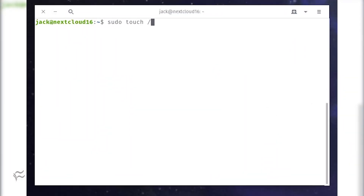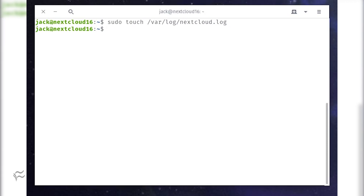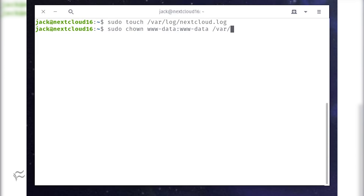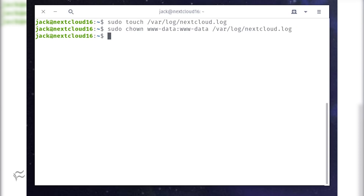We'll have Nextcloud log to /var/log/nextcloud.log. Create that file with the command: sudo touch /var/log/nextcloud.log. Give the file the proper ownership with the command: sudo chown www-data:www-data /var/log/nextcloud.log.